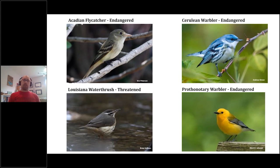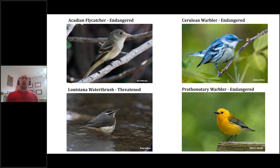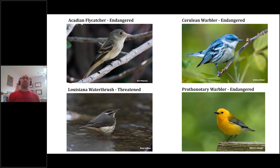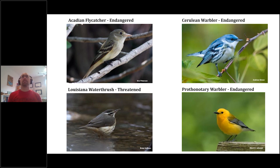In this position we monitor populations of four of Canada's most at-risk birds in the Carolinian region of southern Ontario: the Acadian flycatcher, the cerulean warbler, the Louisiana waterthrush, and the prothonotary warbler. Our work includes completing extensive population and habitat surveys for these species, as well as building and maintaining relationships with private and public organizations such as the Ontario Woodlot Association.